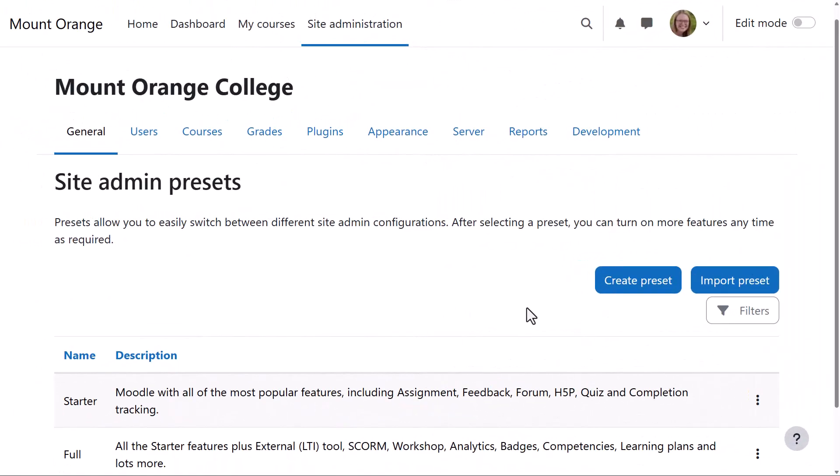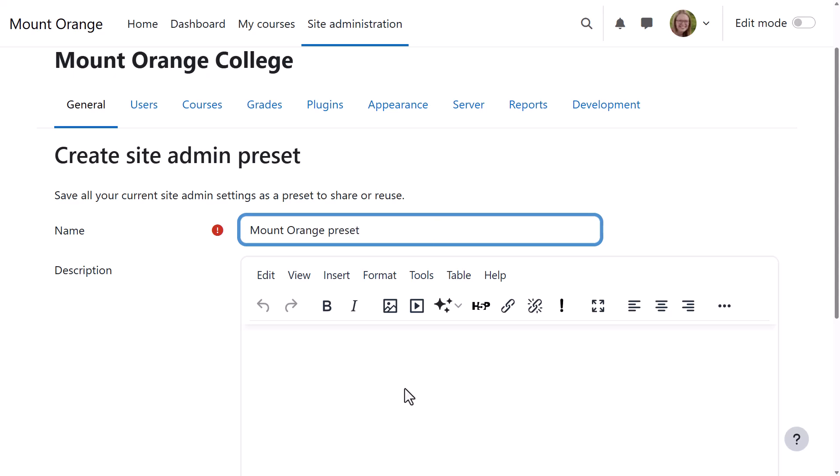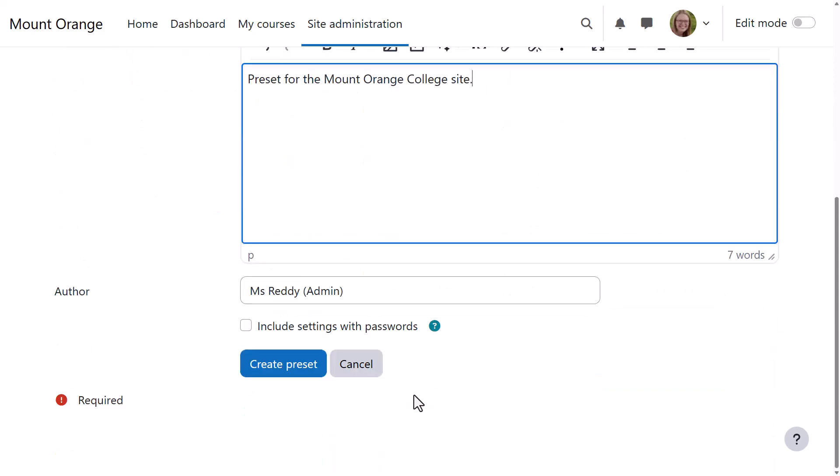In this other Moodle site, the administrator wants to create her own preset. So once she's made changes to her Site Configuration to personalize her settings, she clicks Create Preset, gives it a name and description.